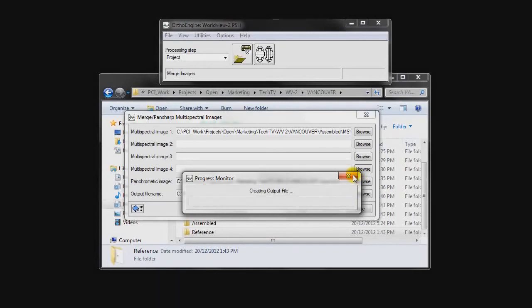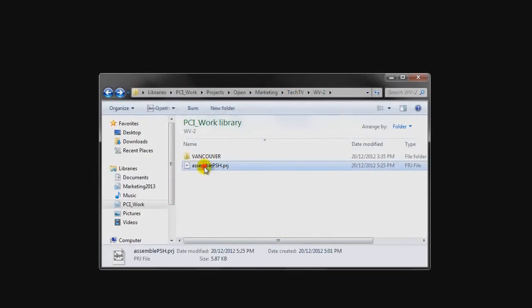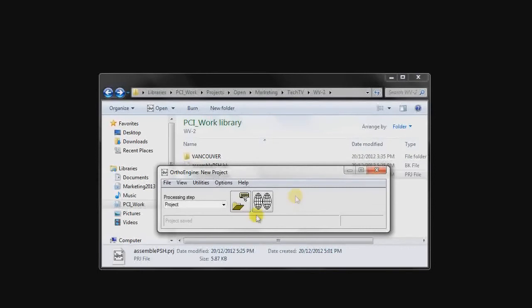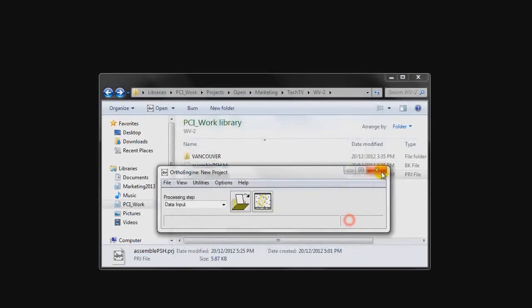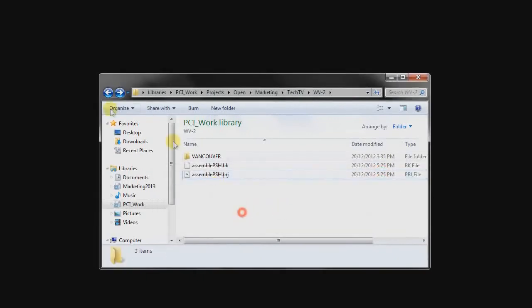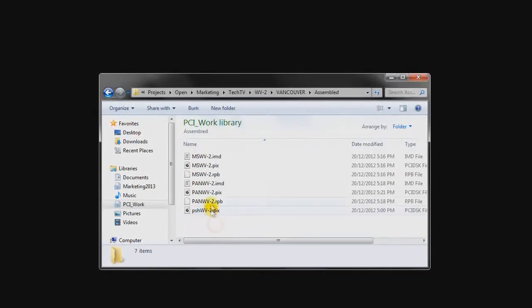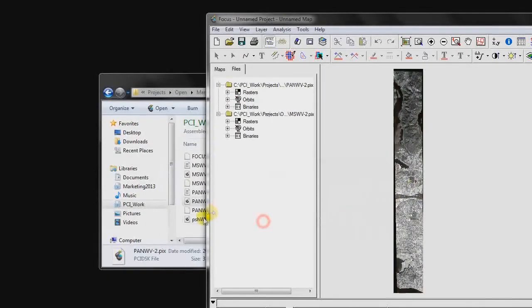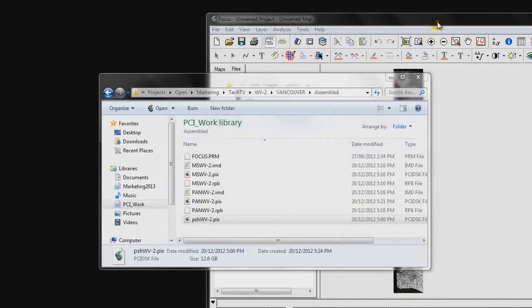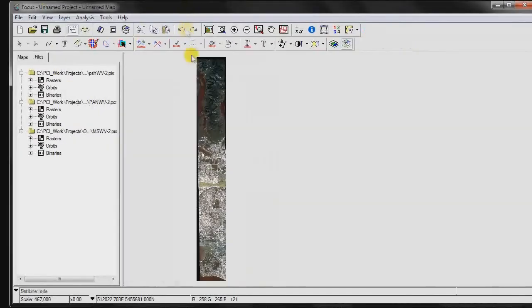This process takes a few moments, so we're going to skip this — I've already pre-computed the pan-sharpened image, so I'll stop this process and open up the project which shows the final result. As we can see, if we go to our data input, we have the WorldView2 multispectral image, the pan-sharpened image, and the WorldView2 panchromatic image. Let's take a quick look at the results. We can go into the assembled folder and open up our multispectral image, our panchromatic image, and our pan-sharpened image.